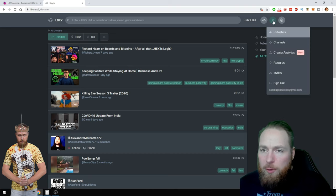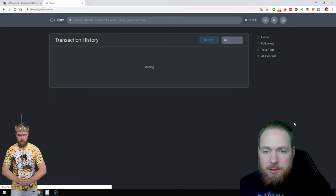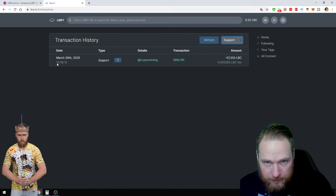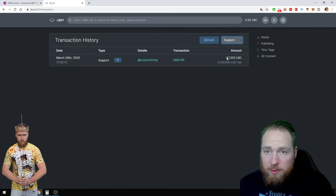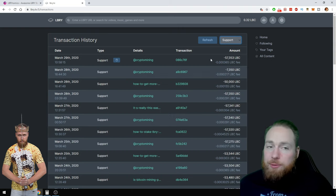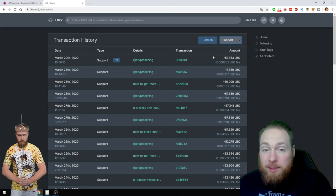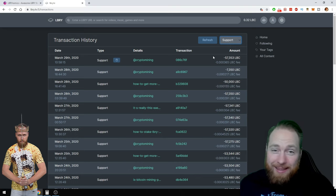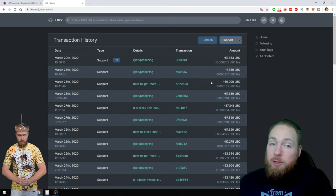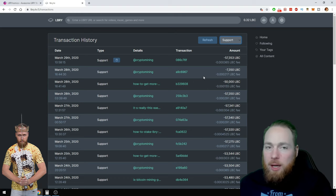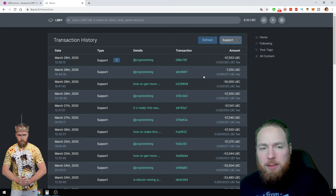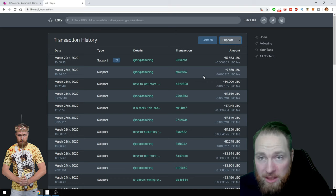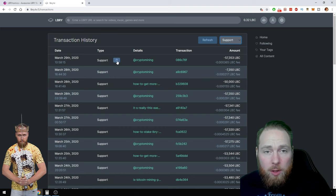First I'm gonna go to my wallet, full history, and see my support. At 11 AM I supported my channel with 57,000 LBC. That's the reason why I can come on trending. First of all you need a lot of LBC. A few months ago it would be like 5,000 or 10,000, but I think now you will need more. I'm at 50,000 and I'm in the top 10, so if you have like 100,000 you're pretty sure that you will be at the top, in the top five.